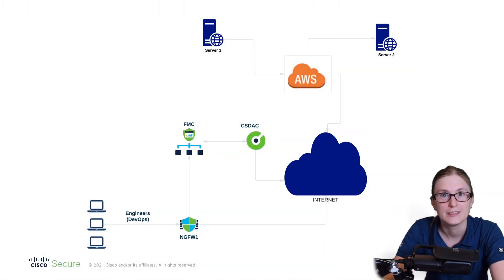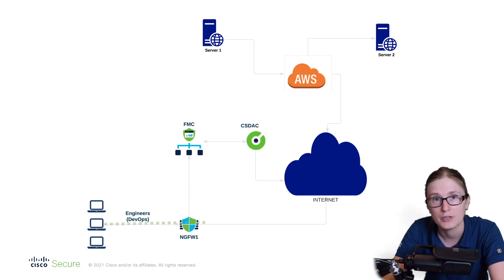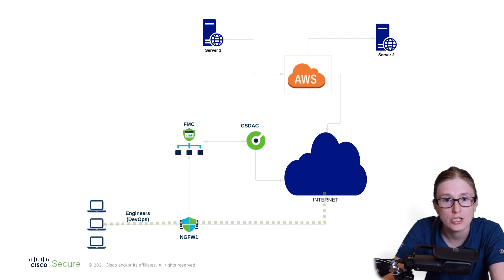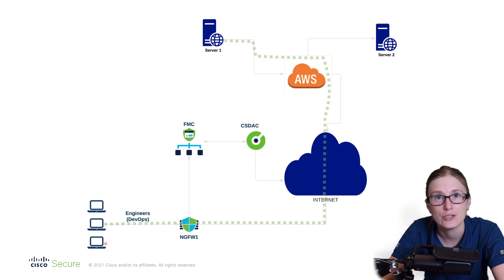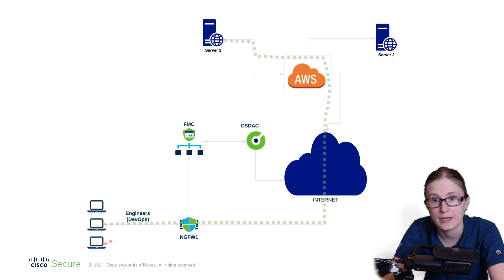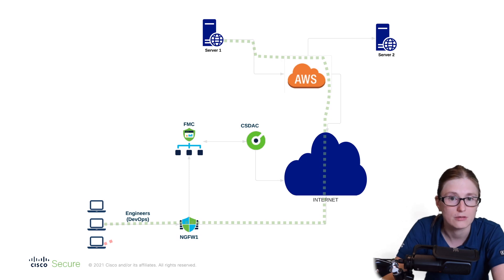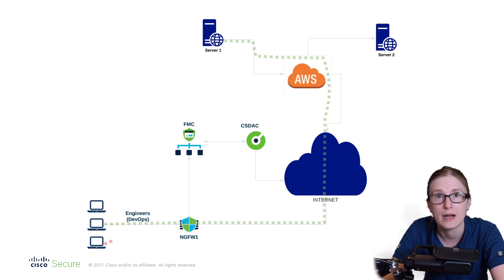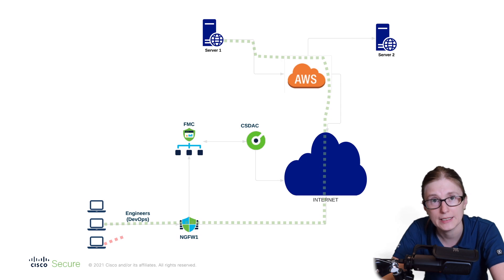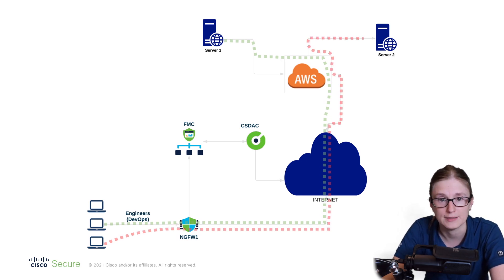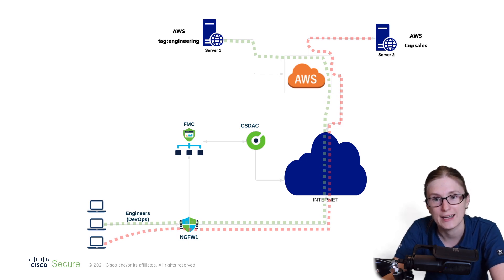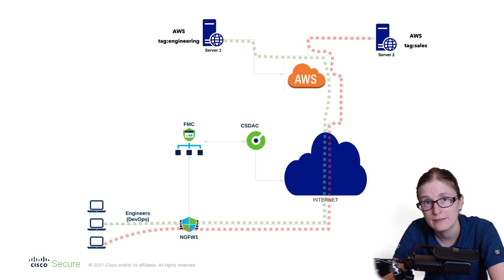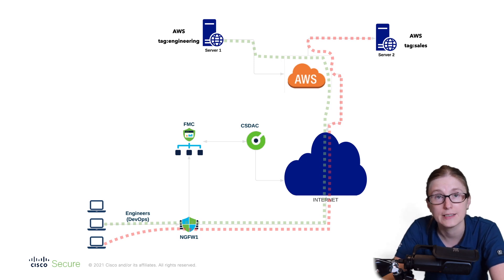For the purpose of this demonstration, we are going to allow employees from the engineering department to communicate via NG firewall with AWS DevOps resources or workload resources that are marked with engineering AWS tag. Any other resources, the engineering department won't be able to access. Essentially, we are going to allow access only between related devices and restrict access between unrelated devices.